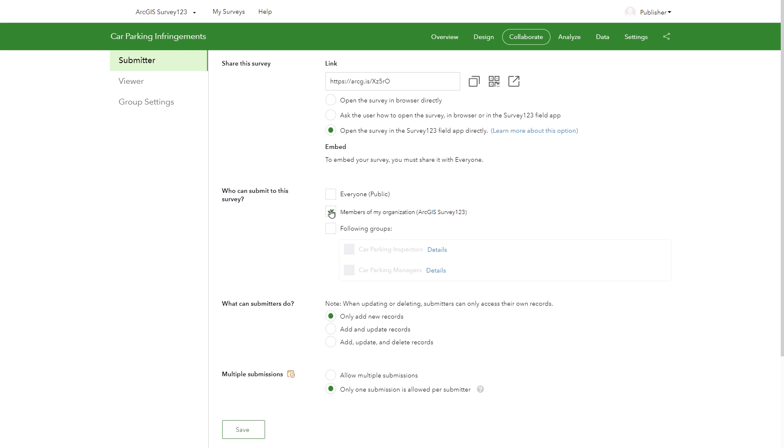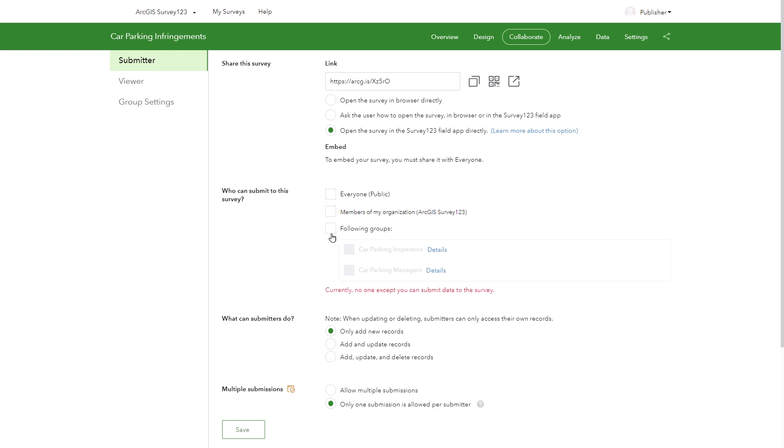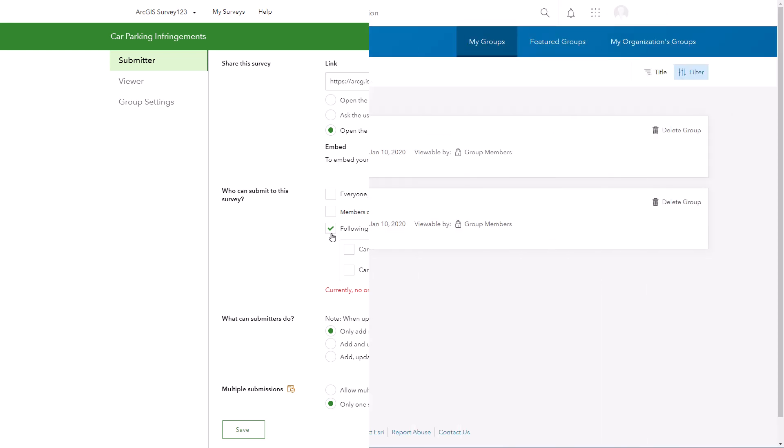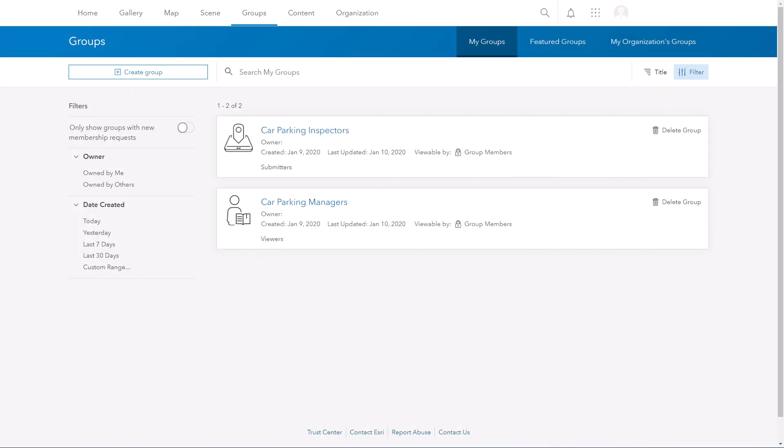You can further restrict access to your survey using groups. When you share a survey with a group, only members who belong to the group can submit responses. Groups are created and managed in your ArcGIS organization. Here are two groups that I have created in my ArcGIS organization. Note that groups can include people from outside of your organization as well.